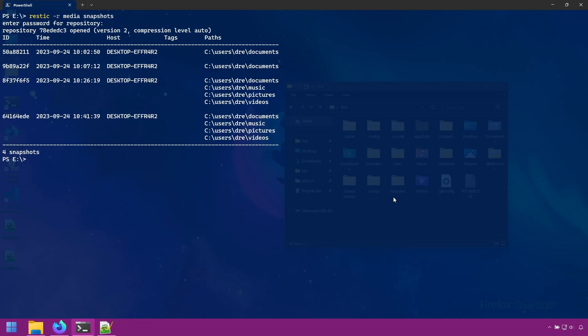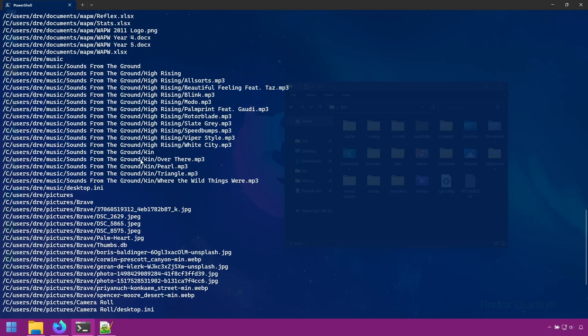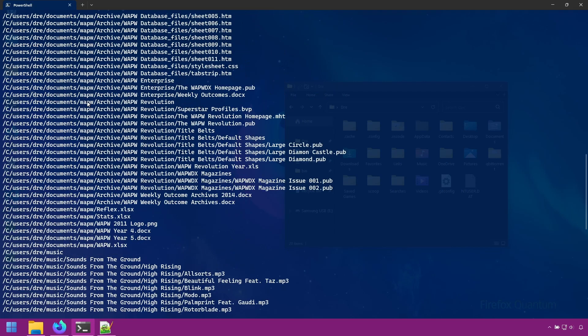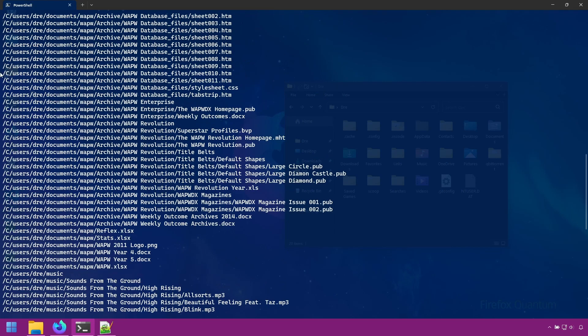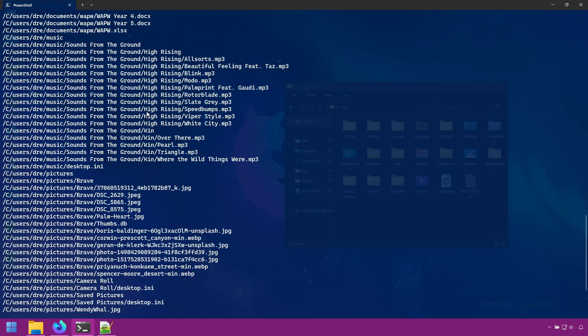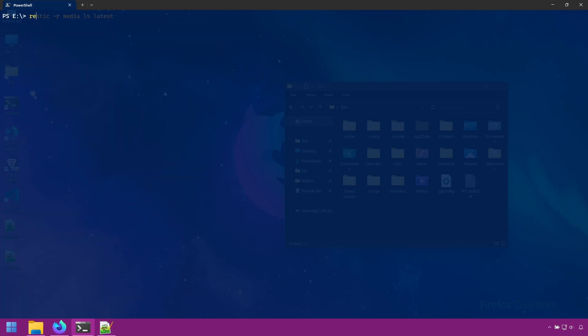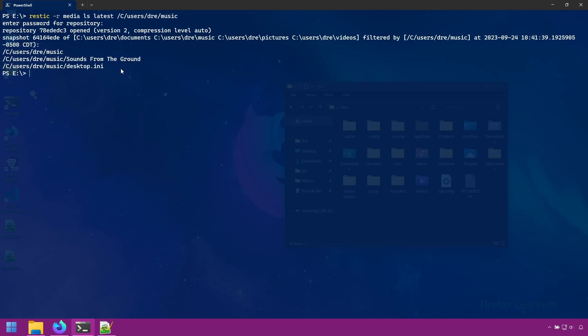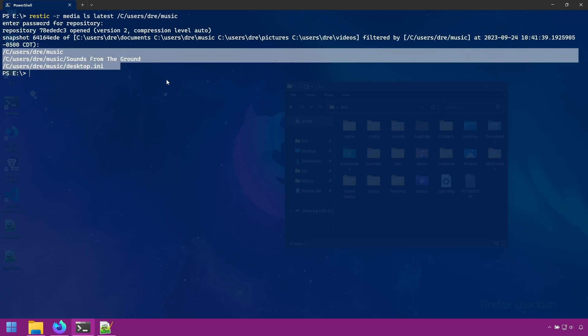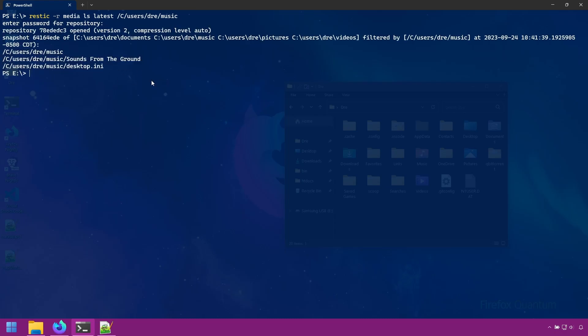If you wanted to see inside a specific folder, for example, you wanted to see only what was in the pictures folder or the music folder. Let's do music. We'll need to copy the path. And notice how rustic formats these paths. So now all we'll have to do is do rustic ls on latest. And I'll just copy the path that I want to look in. And we see just the files in our music folder.